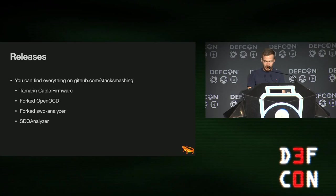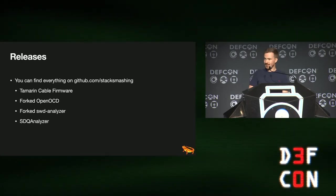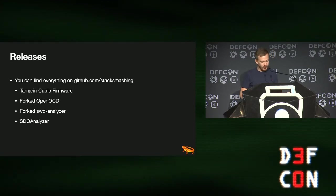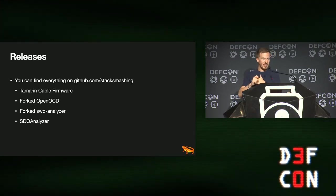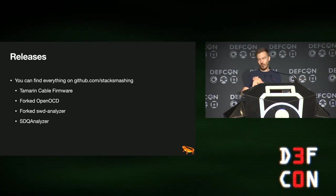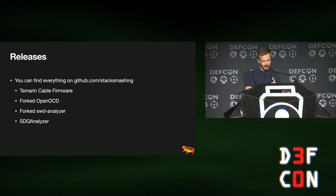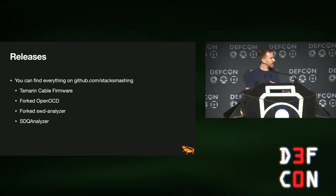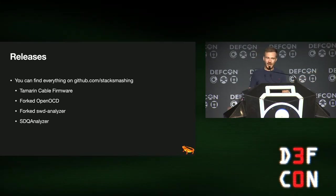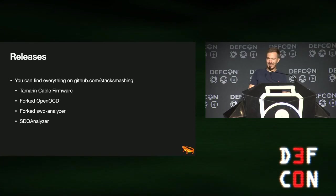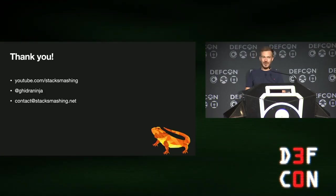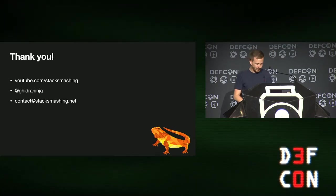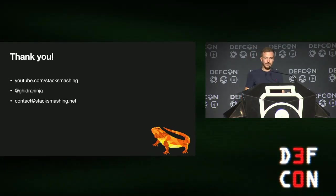And with that releases, there's a lot of different things that we've had to build for this. So, first off, the Tamarin cable firmware is now open source. We forked OpenOCD, added support for our Tamarin SWD probe. We forked the SWD analyzer of the logic analyzer. And there's also the SDQ analyzer plugin. And I think some of the repos are still private. But the Tamarin cable is open. As soon as I'm on a Wi-Fi that doesn't scare me, I will change the GitHub visibility. And with that, thank you very much. That's all I have for you today. Thank you.